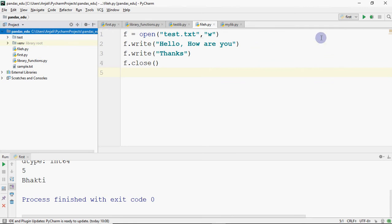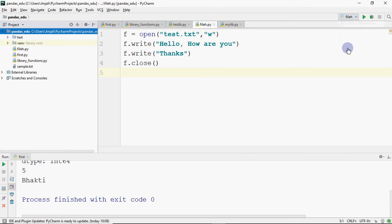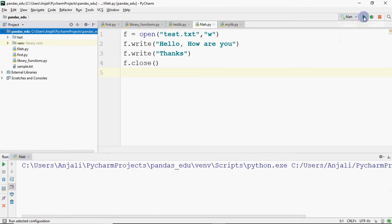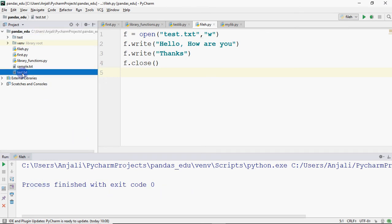This was not executed because a different file was selected first. So I will execute the correct file — I clicked on the file and then executed. Now I have 'process finished with exit code 0', and here you can see the test.txt file which was not there before.